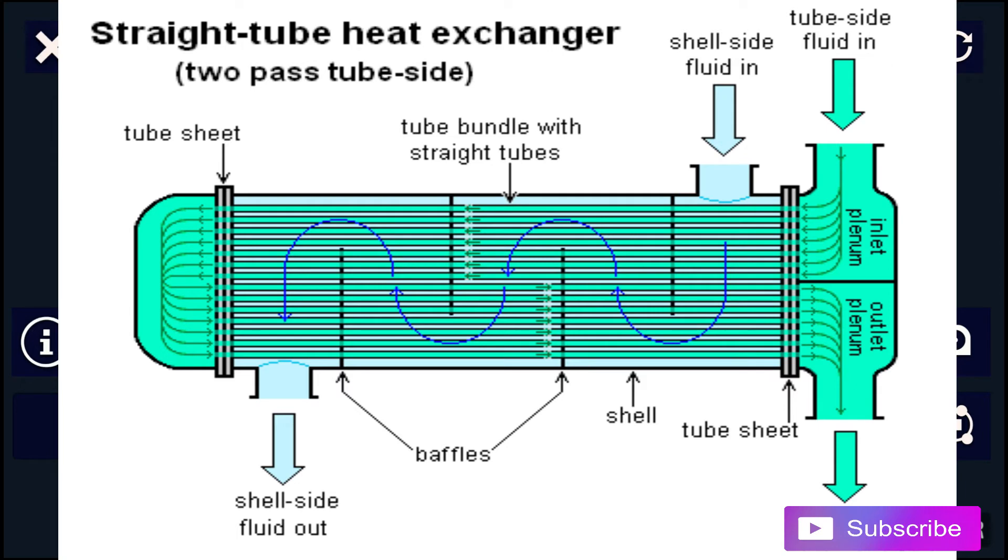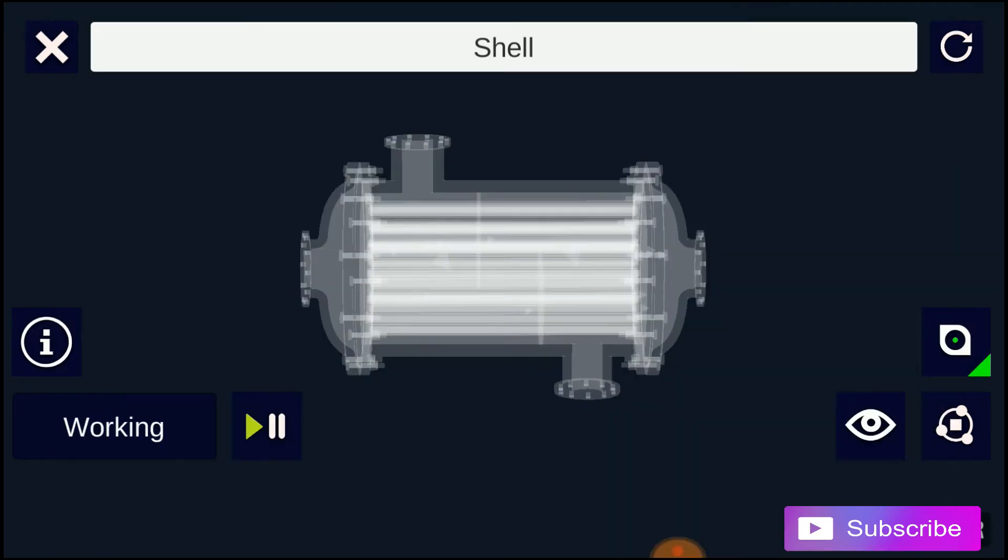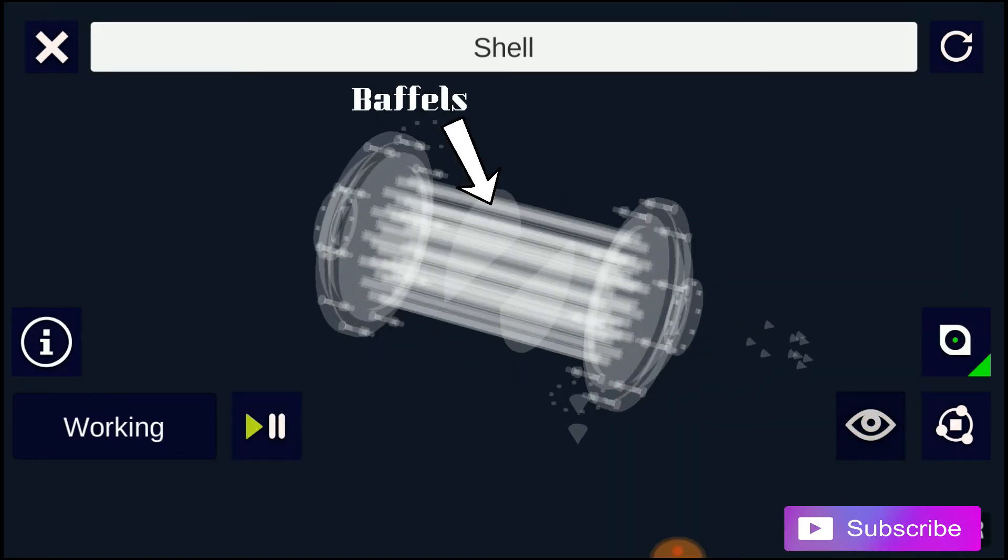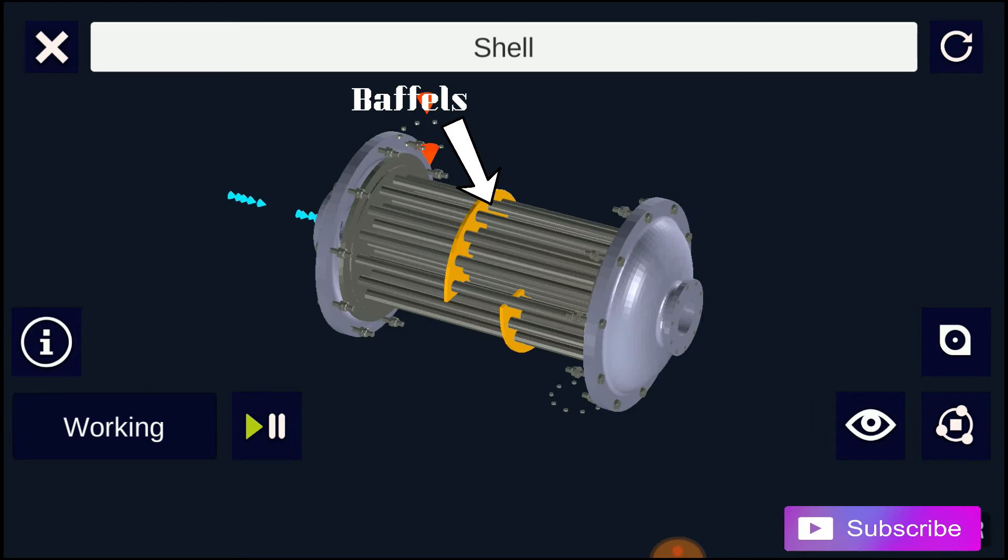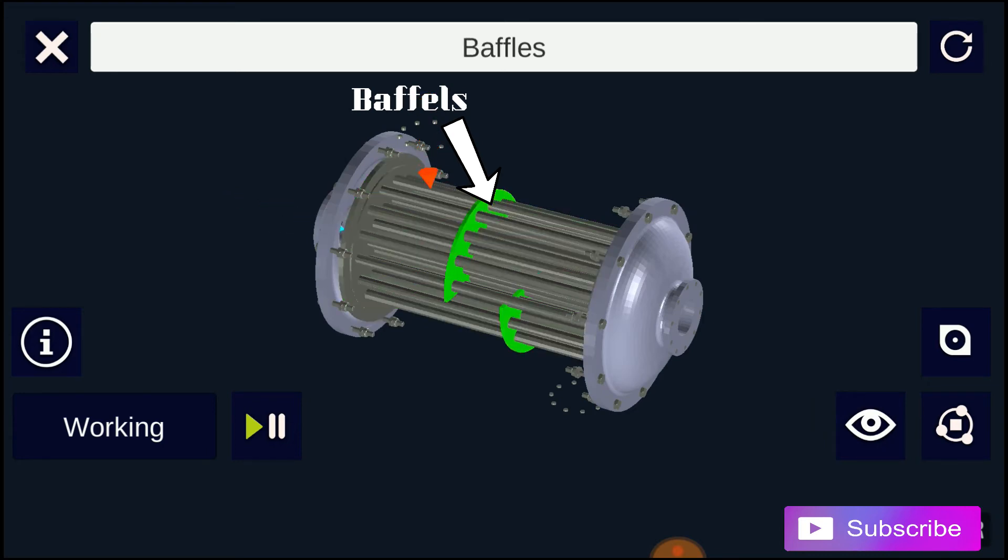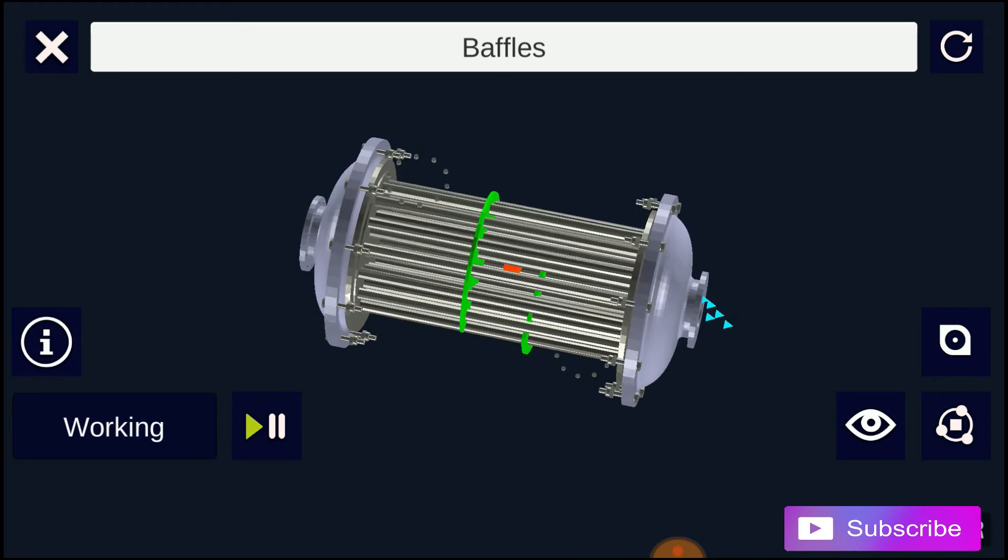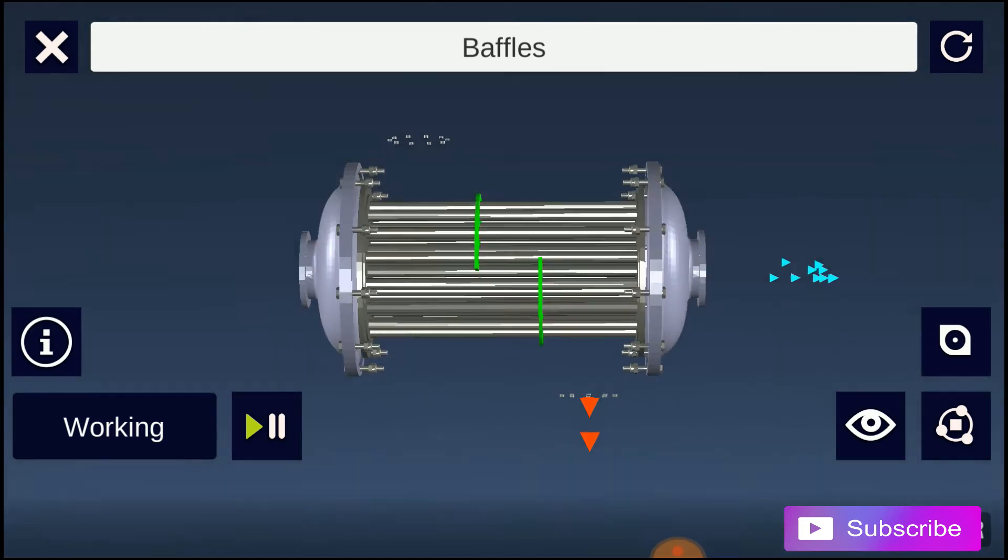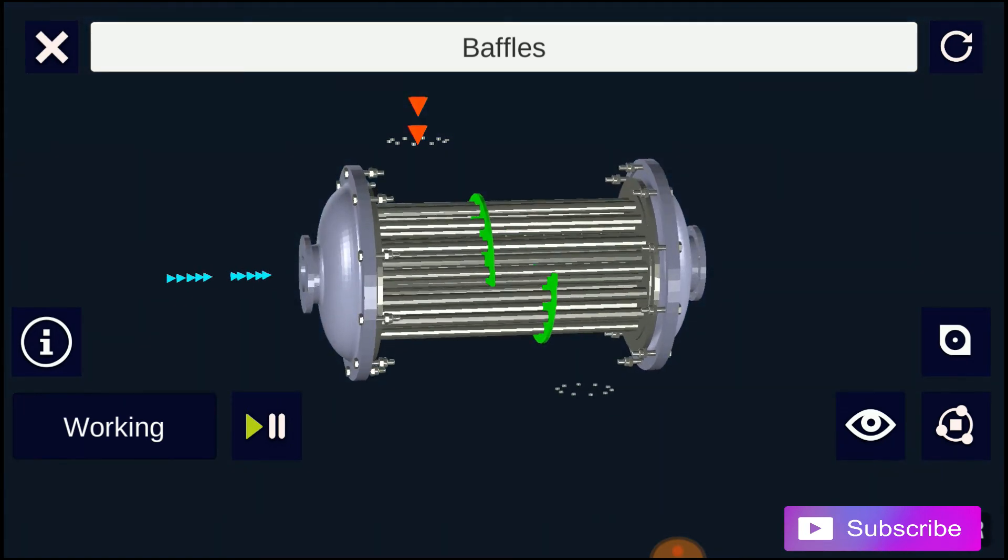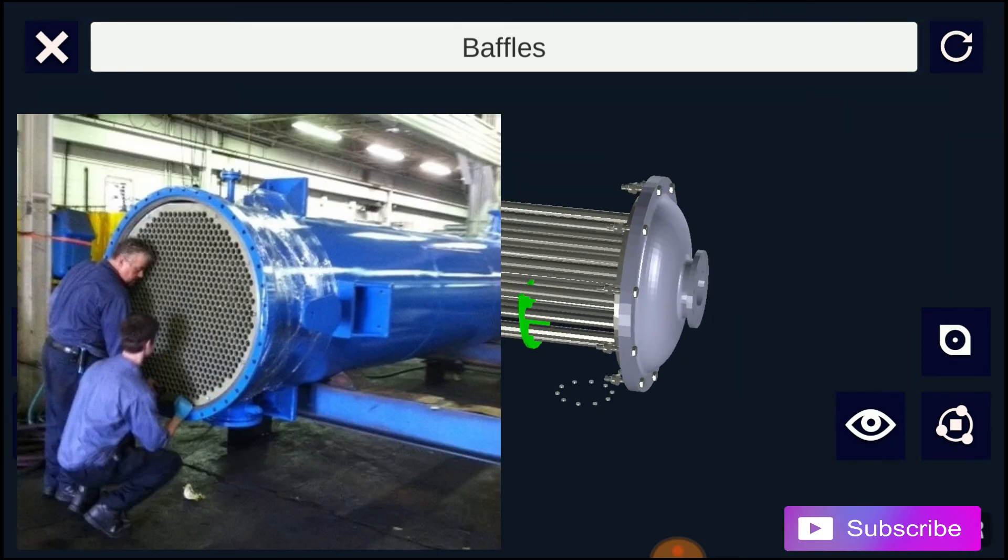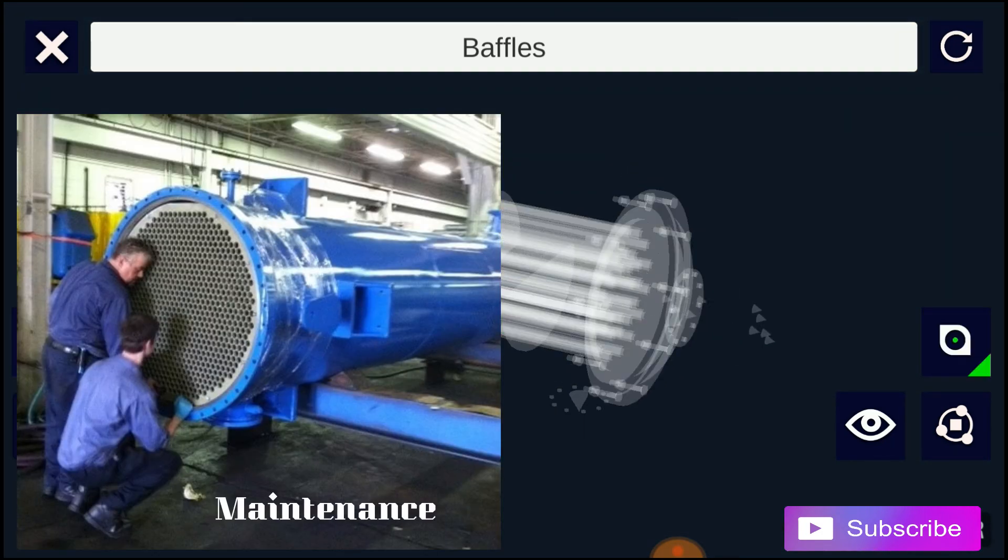There are often baffles directing flow through the shell side so the fluid does not take a shortcut through the shell side, leaving ineffective low-flow volumes. These are generally attached to the tube bundle rather than the shell in order that the bundle is still removable for maintenance.